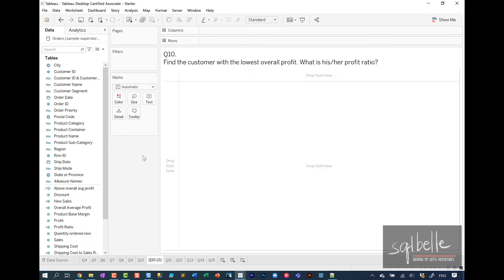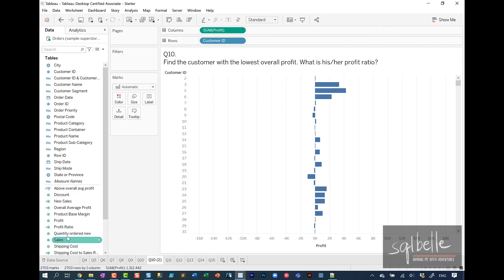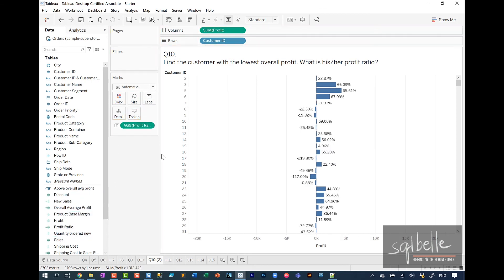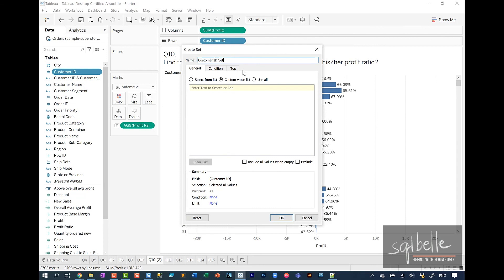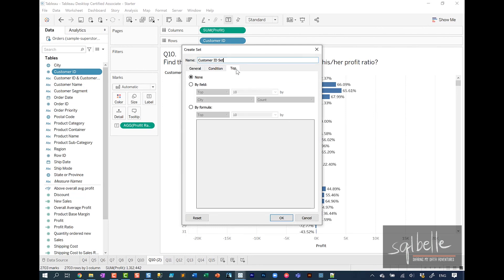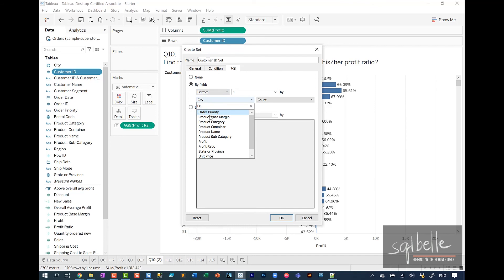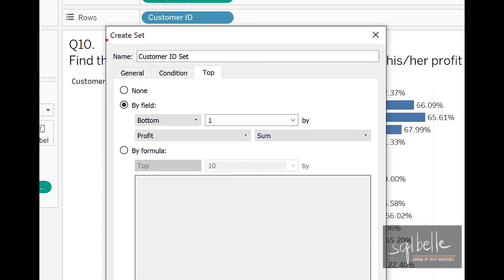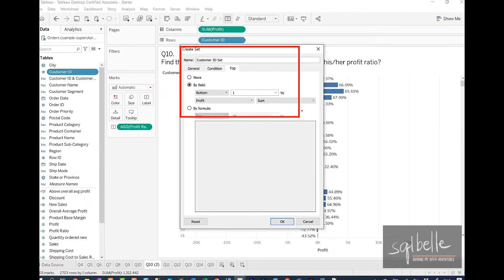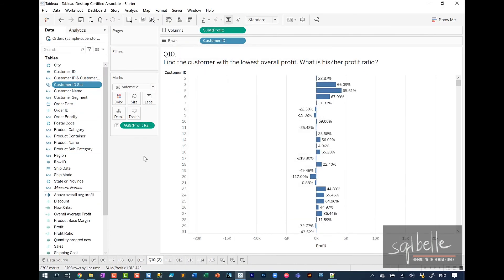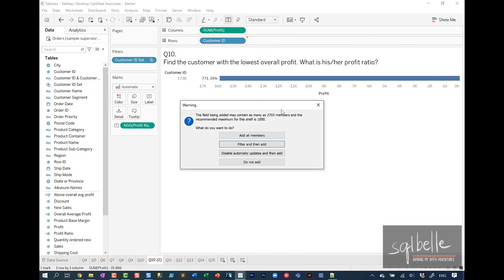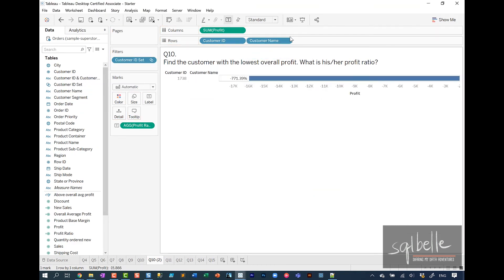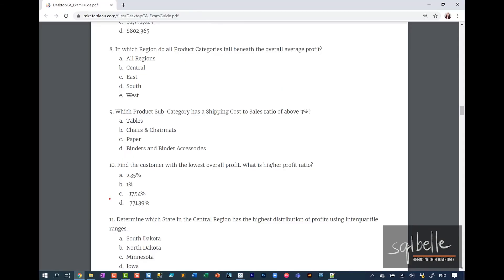Another way we can tackle this is by creating a set. Let's assume we have customer ID. We're going to put all the profit. We can display all of our profit ratio as a label as well. But we can create a set from customer ID. Right click, create a set. From here we can select the top tab, by field. We're going to look at the bottom one customer ID based on profit. The customer ID that will be in this set is the one that is least profitable. Once we have this, we can put this in filter, and from here we can add the name. This gives us the exact same answer. So the answer to question number 10 is letter D.